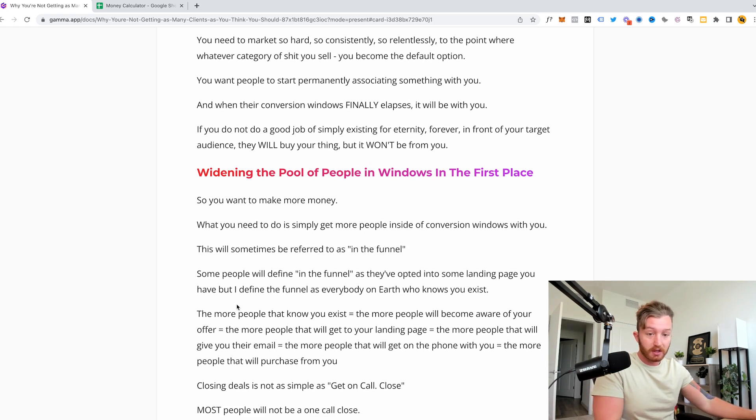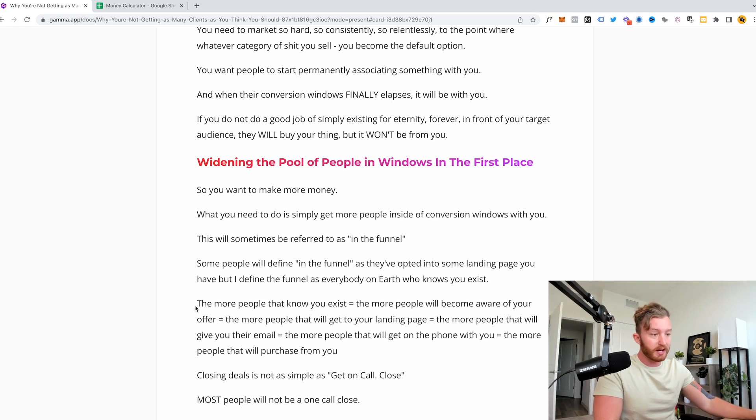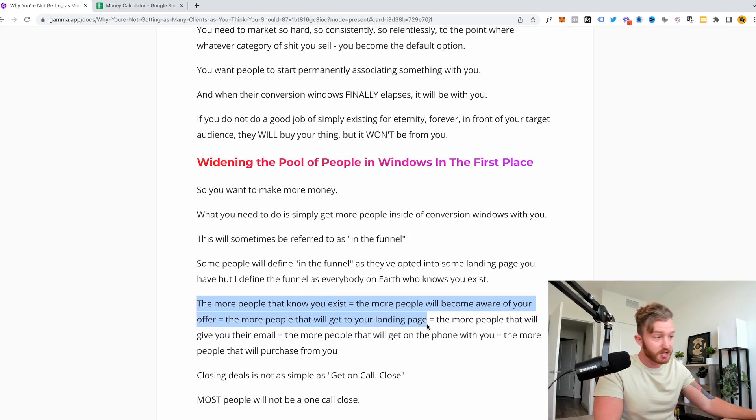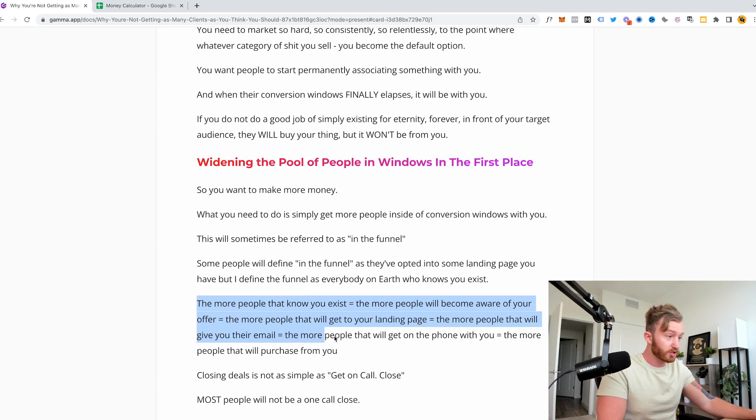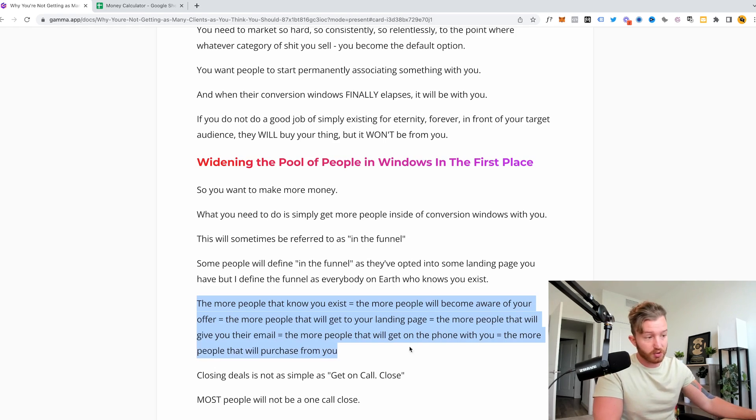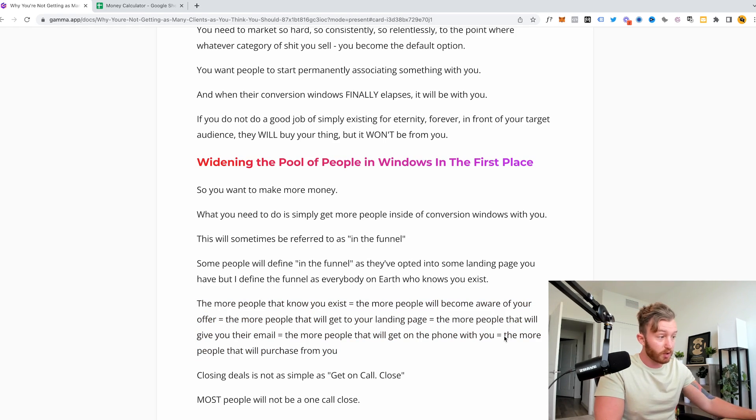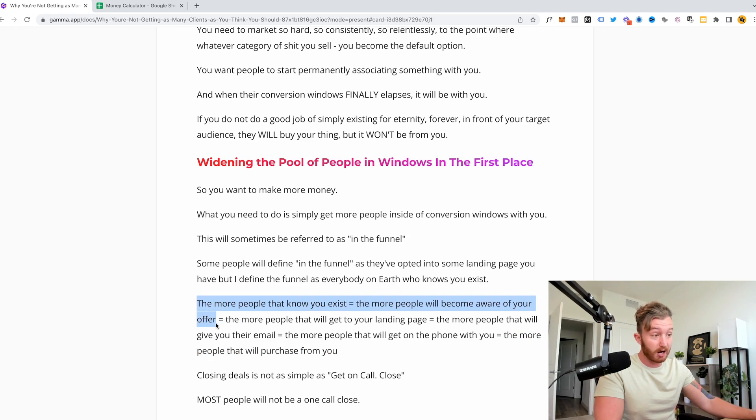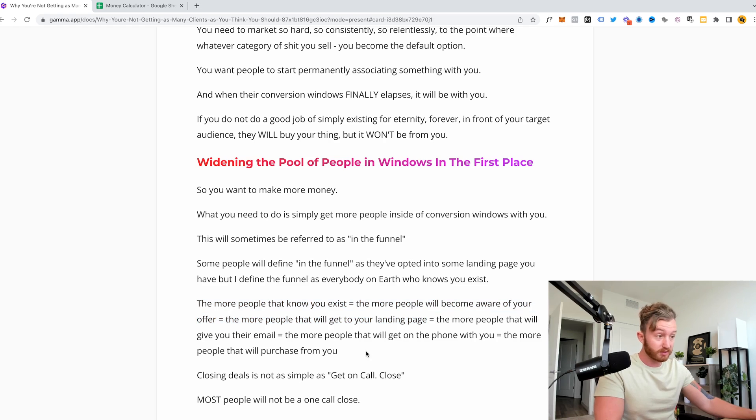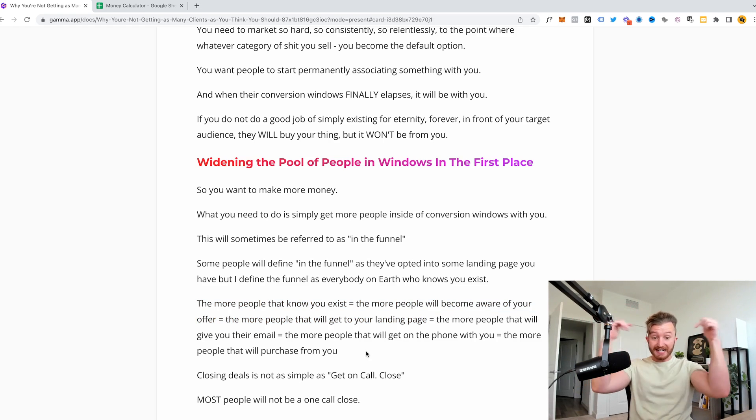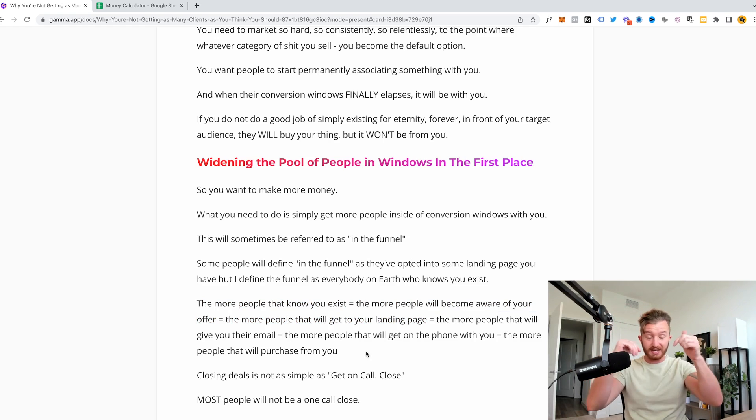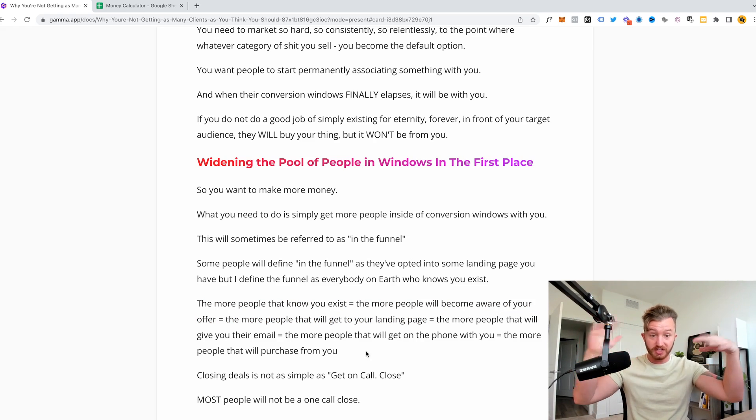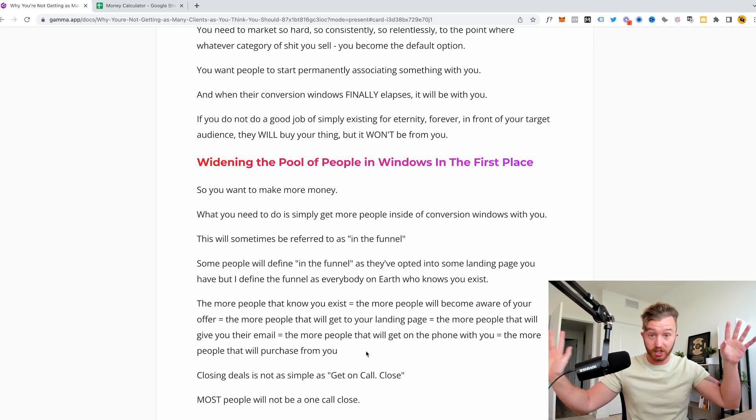So let me try to conceptualize this for you. The more people that know you exist equals the more people that will become aware of your offer equals the more people that will get to your landing page equals the more people that will give you their email equals the more people that will get on the phone with you equals the more people that will purchase from you. So if you want to increase the more people that purchase from you, you need to start here. More people need to know you exist. Also equaling more people need to become aware of your offer and the more people you need to get more people to your landing page and the people that are in the funnel need to continuously know that you exist.